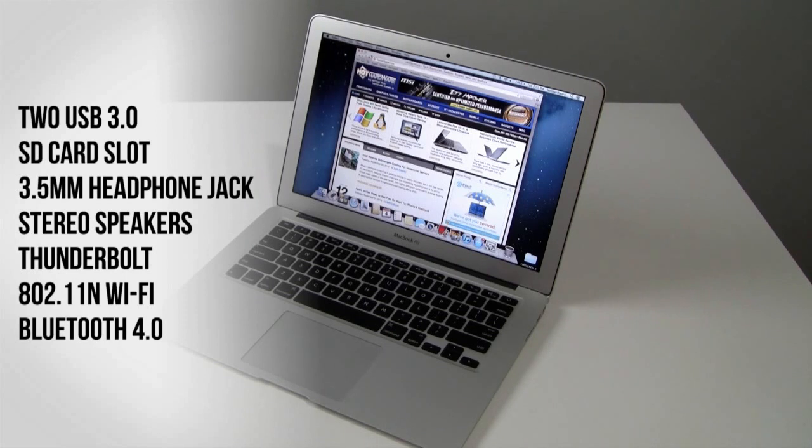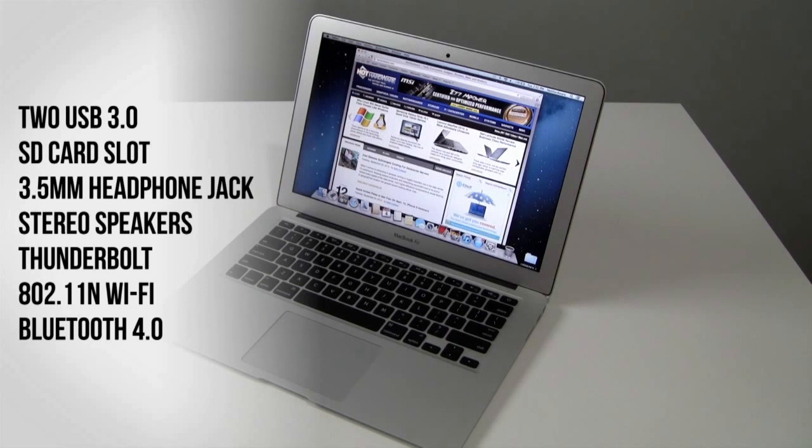And in terms of I/O connectivity, you do get two USB 3 ports as well as an SD card slot, headphone jack, built-in stereo speakers, and of course that Thunderbolt port.